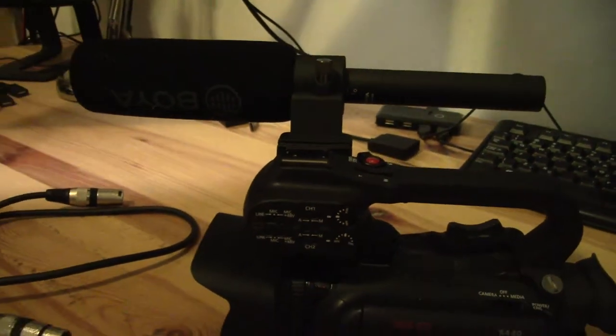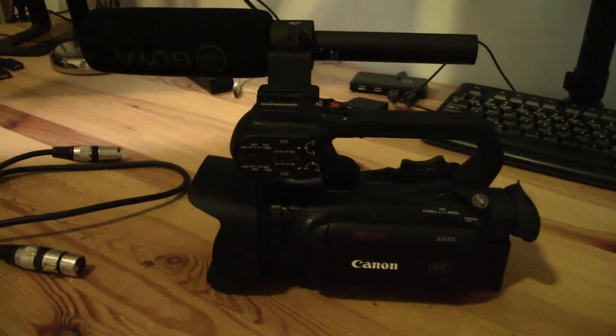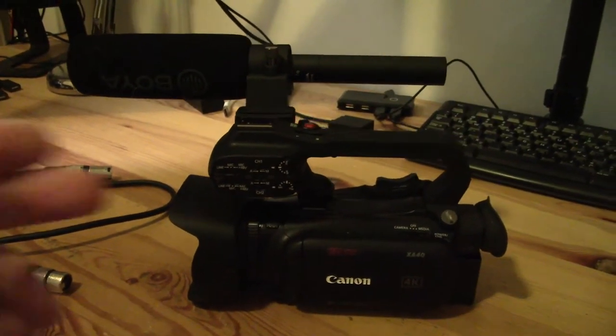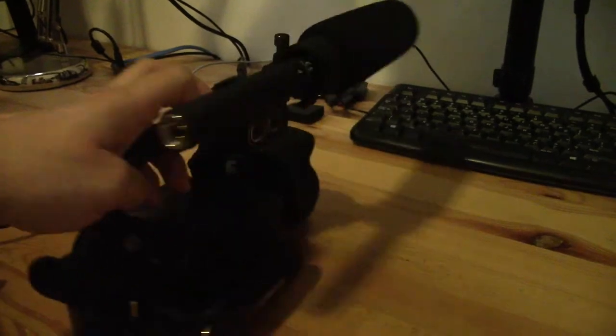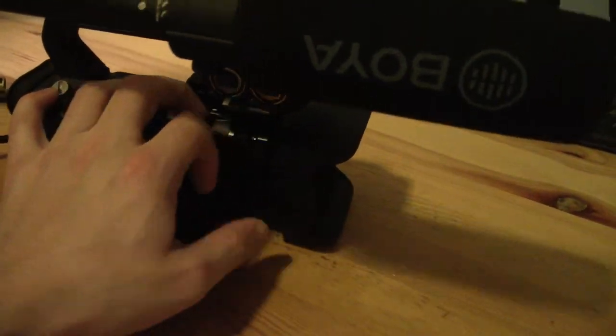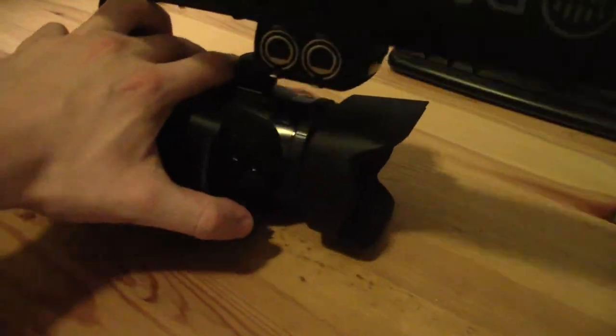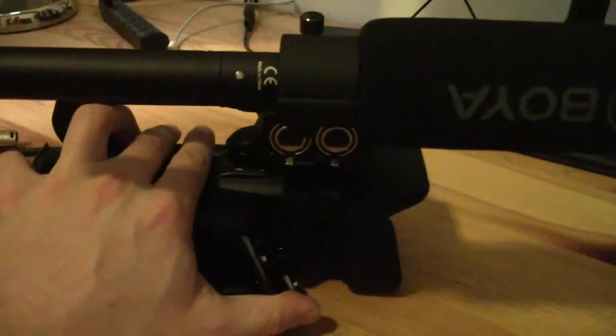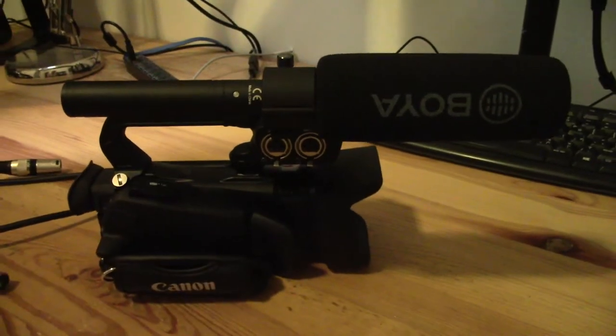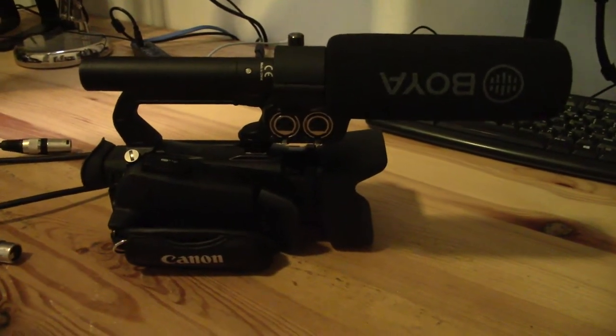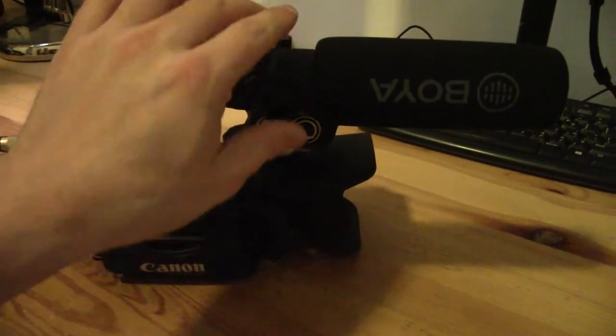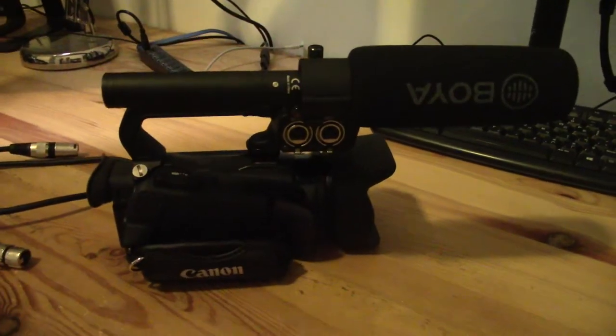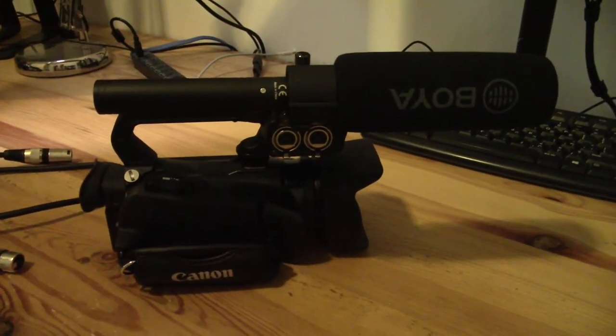So versus using a 3.5 mil or an eighth inch shotgun, which you can do, you can attach it in here. The advantage of using an XLR microphone is that if you're already using the top handle, it's already there. You can fit it into your shotgun mount.